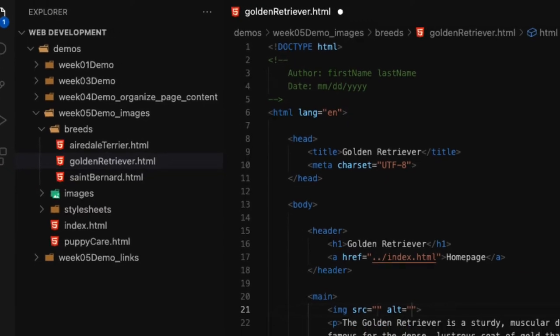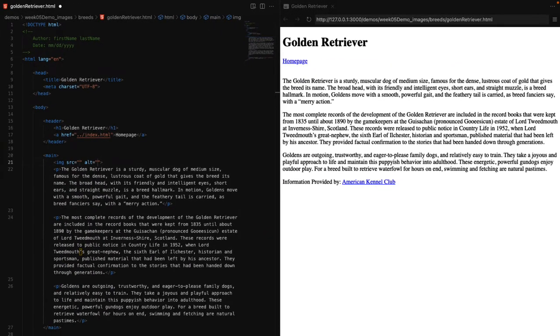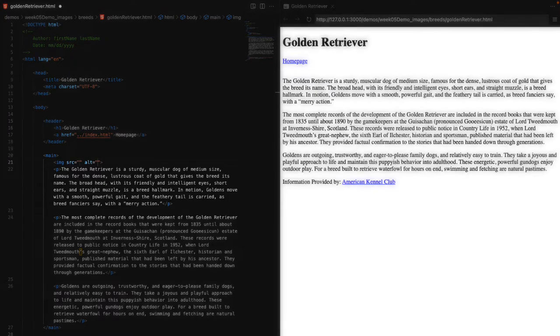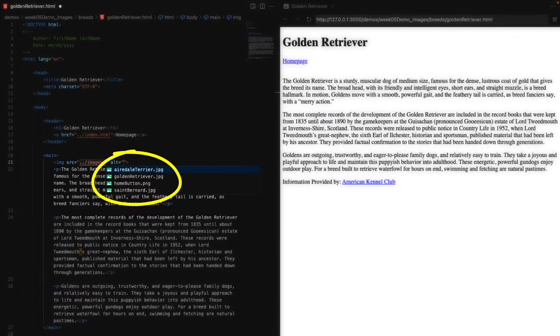Since we're currently located inside our breeds directory, we need to get out of that directory to access the images folder. If you remember, when we navigate up a directory tree we need to put in dot-dot forward slash — kind of like taking a few running steps before jumping. So we'll type dot-dot forward slash, which takes us out of the breeds directory. Then we type 'images' followed by a forward slash to peek inside and access all the files in that images directory.